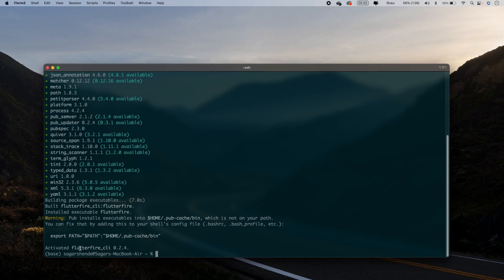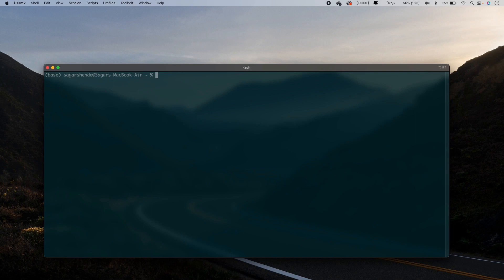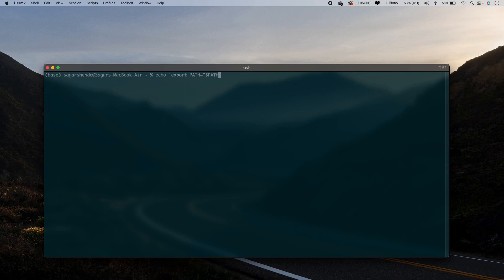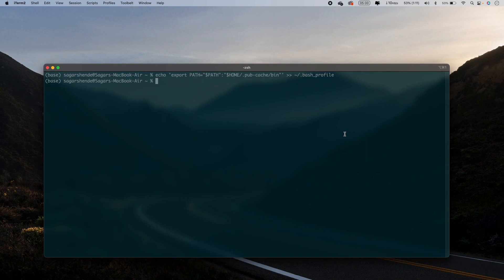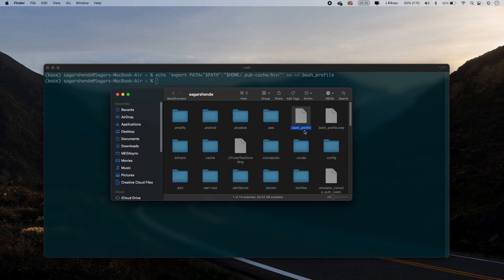We successfully activated the FlutterFire CLI. Next, you need to add the environment PATH. Run the following command to append the pub cache bin directory to your PATH in your .bash_profile. This will add the environment path so that the FlutterFire CLI command is recognized. You can verify by opening the .bash_profile file and confirming the pub cache path was added successfully.